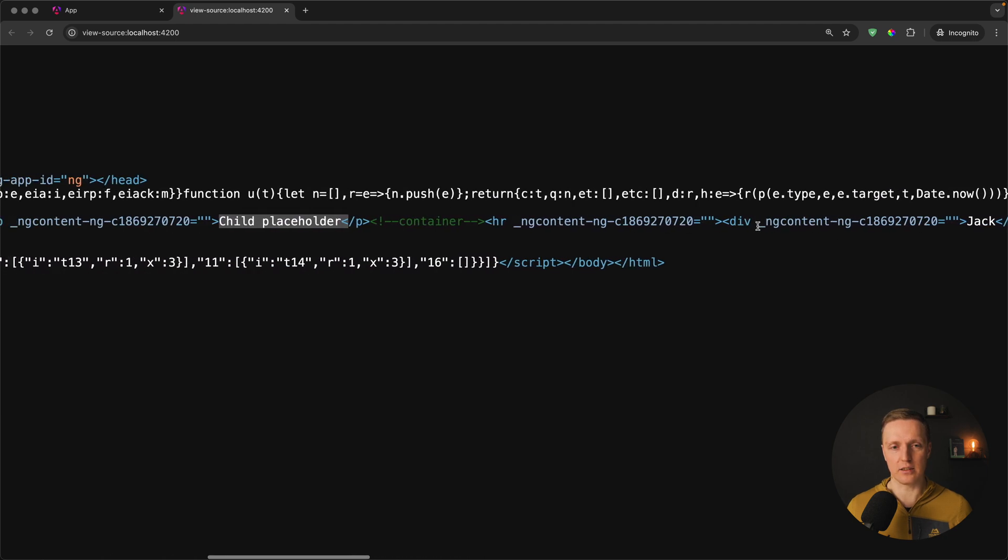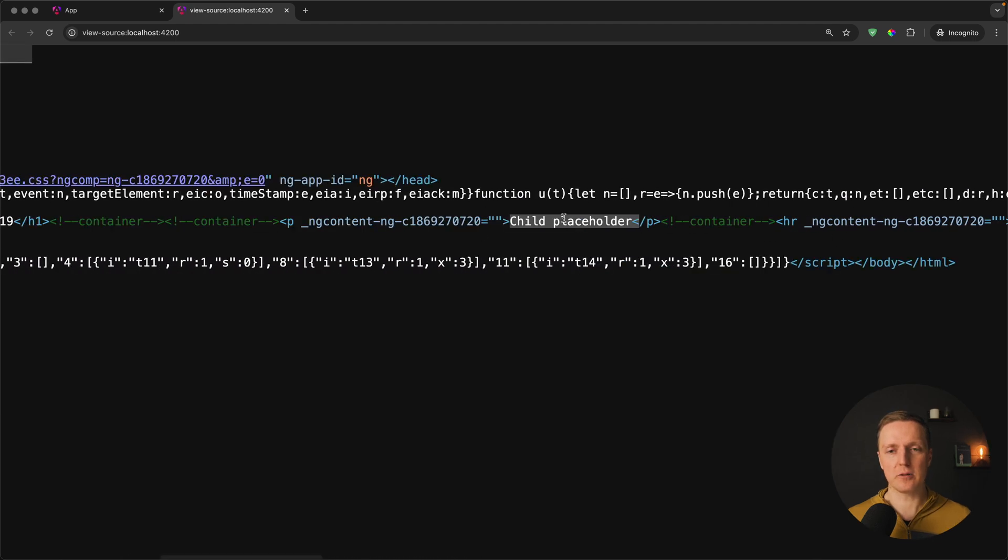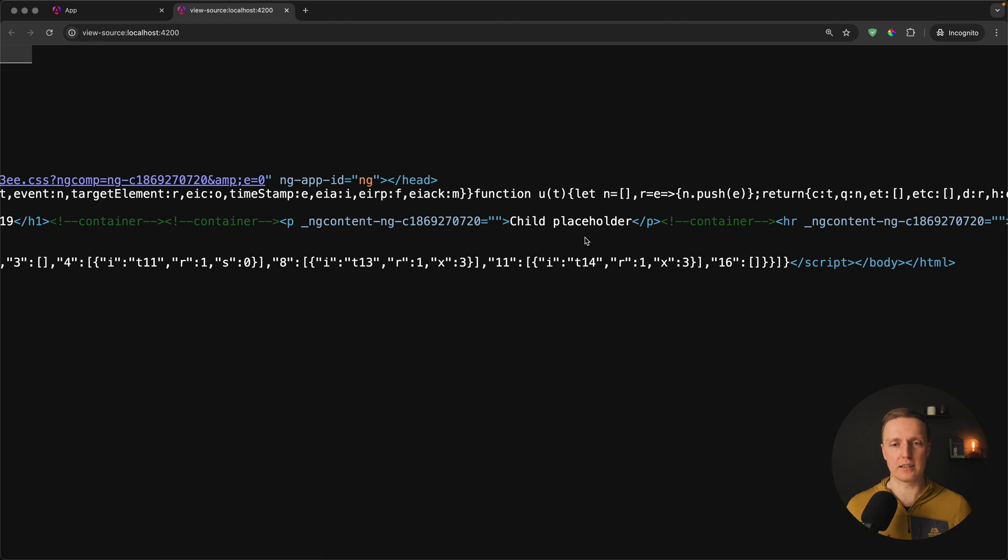We can open the source code of the page and here we see Angular 19 inside H1 and after this we see child placeholder and all other content like our users Jack, John and so on. But here we need to look on this child placeholder.